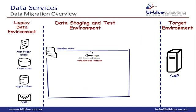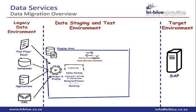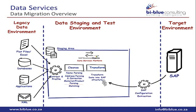To get the data into the staging area, we'll need to extract the data. During extraction we have the option to profile the data. Once we have the data, we can cleanse the data then transform the data into a structure that will suit SAP.